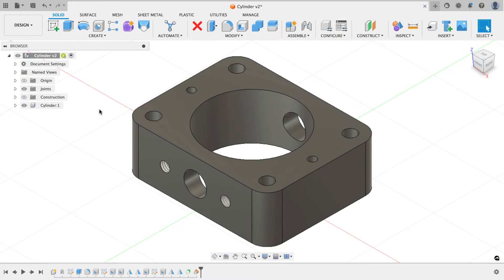Hey everyone, Kevin from MechanicalAdvantage.com. In the previous video you saw me take a 2D print and show you how I would go about modeling the part that you see on screen, and what I want to do in this video is continue this process. If you want to play along you can go to my previous video and follow along with the steps on how I drew this part.